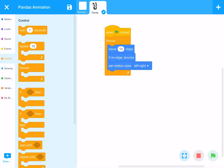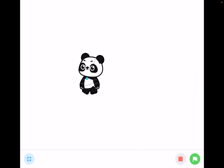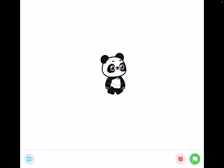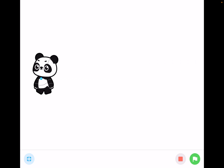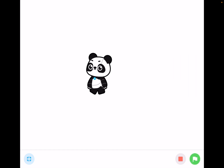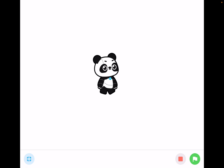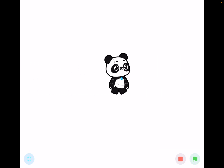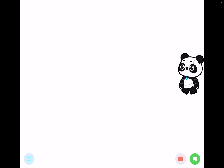Go to full screen and click the green flag. The panda now keeps moving back and forth continuously. Click the red button to stop the animation. Click the green flag again to restart. Click the red button again to stop — that is how you control the animation.